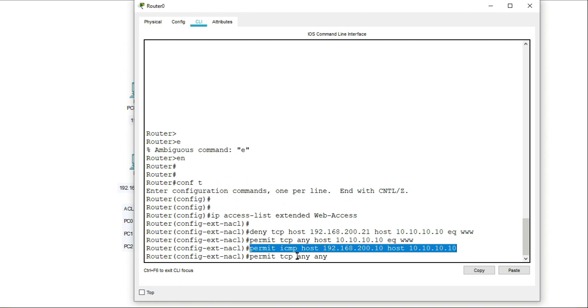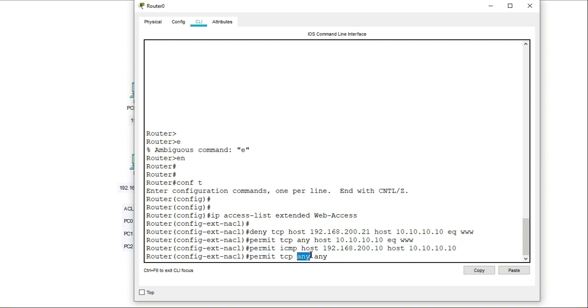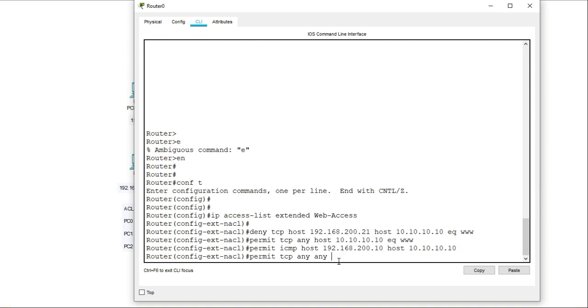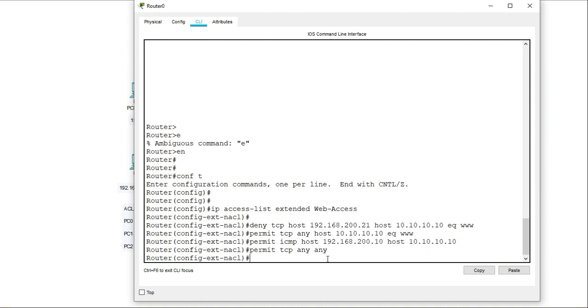Now the next line says permit TCP from any host or from any network to any other network. So that is my, that completes the access list.